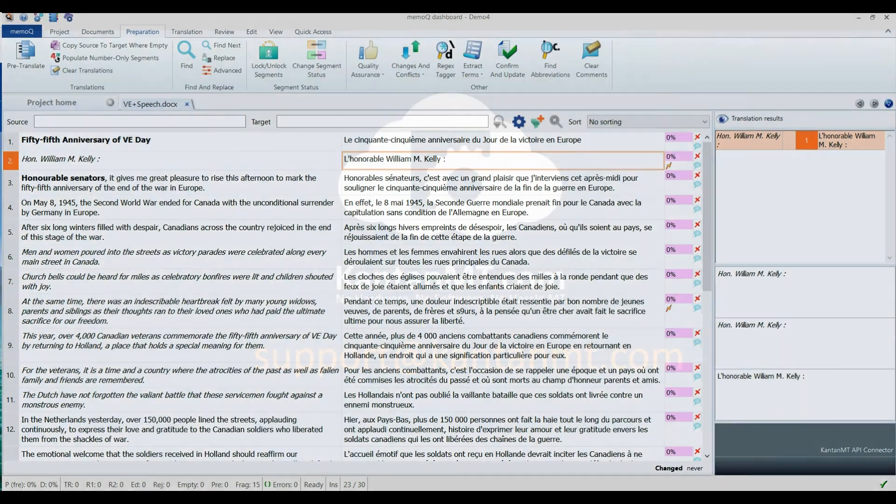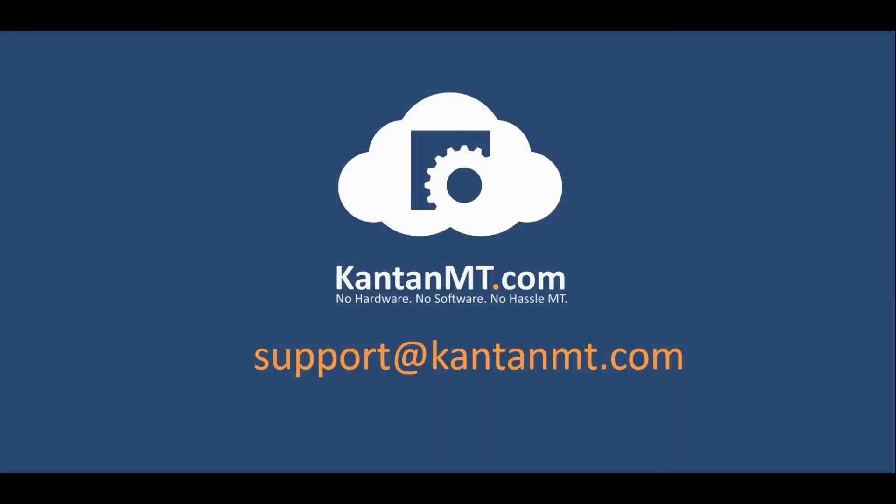If you encounter any problem or need help, please contact us at support at kantanmt.com.